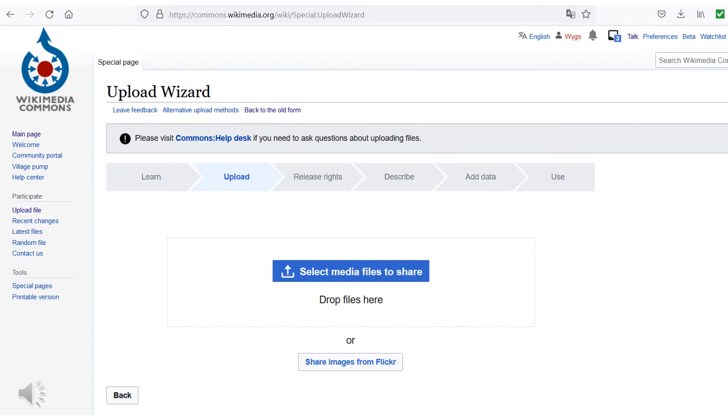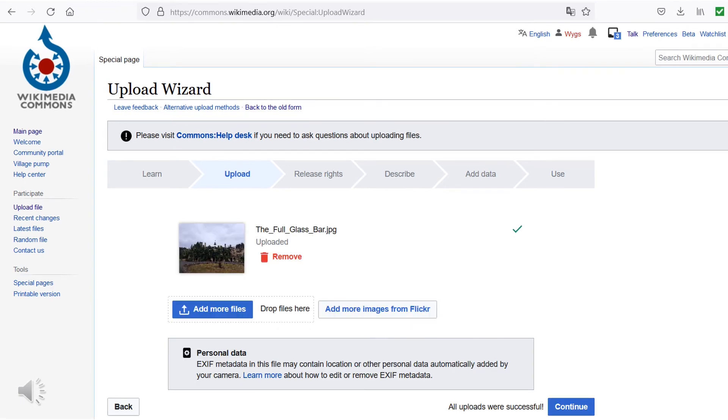If you now have a file that you are allowed to upload according to the rules mentioned earlier, click on the button marked in blue and then select the corresponding file. Check that you have uploaded the correct image file and click on Continue.